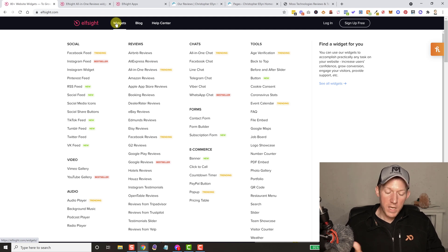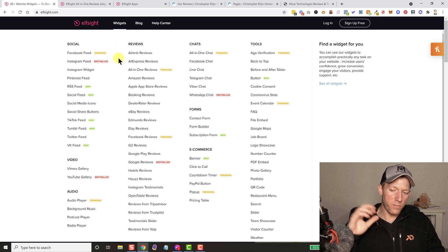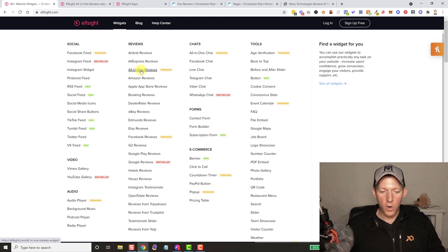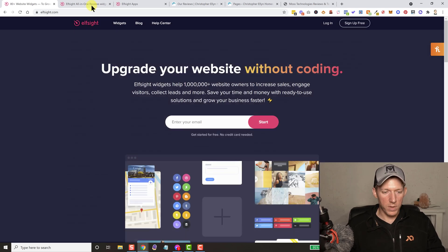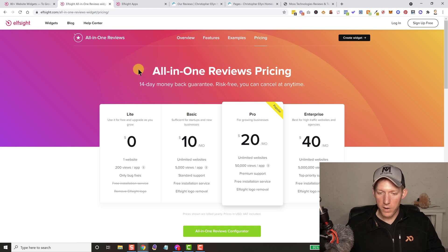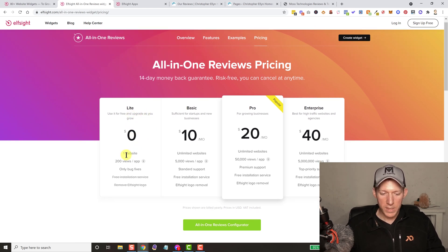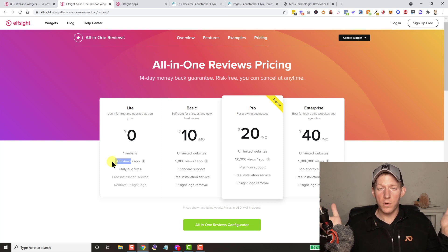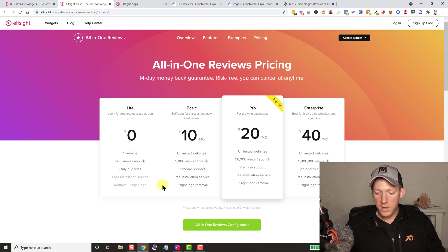They have tons of different widgets — it's insane how many they have — and they have a lot of different pricing plans. The cool thing is they do have a free pricing plan. What we're going to be talking about today is the all-in-one reviews widget. They have a light version if you're just running one website. The free version might work perfectly fine — it's only up to 200 views, but that might be perfectly fine for your reviews page. If not, you can spend just a little bit of money to use it.